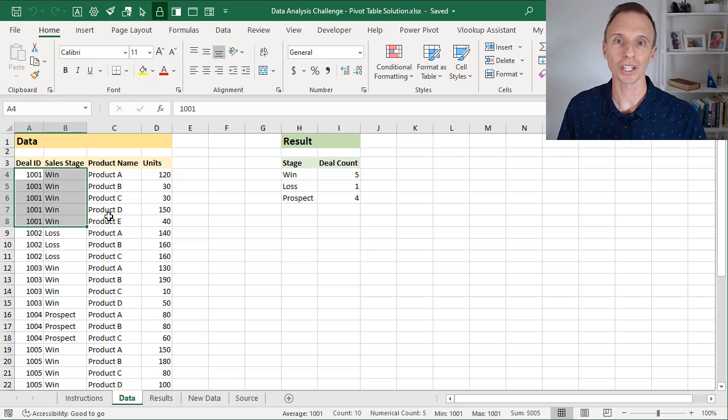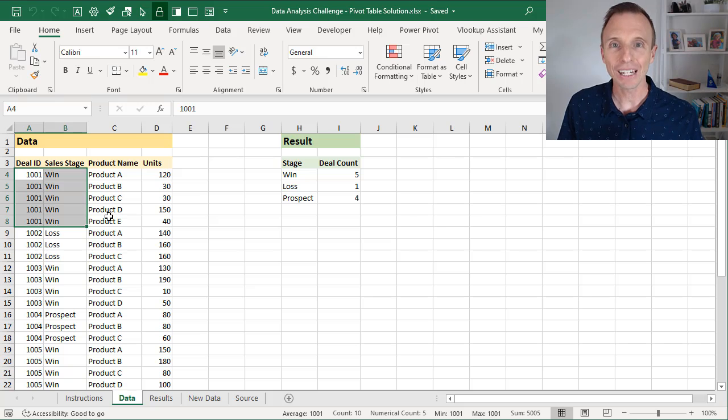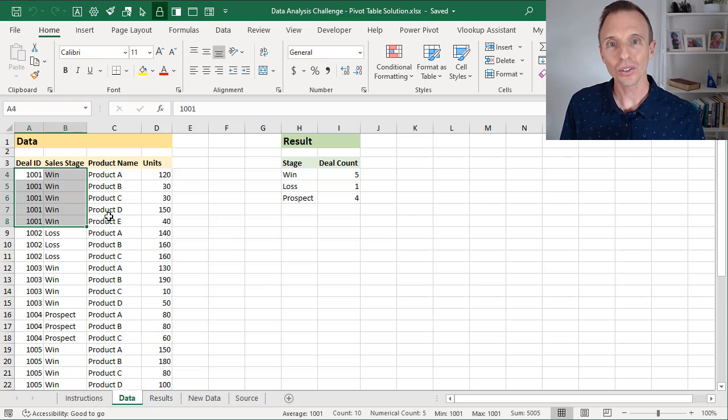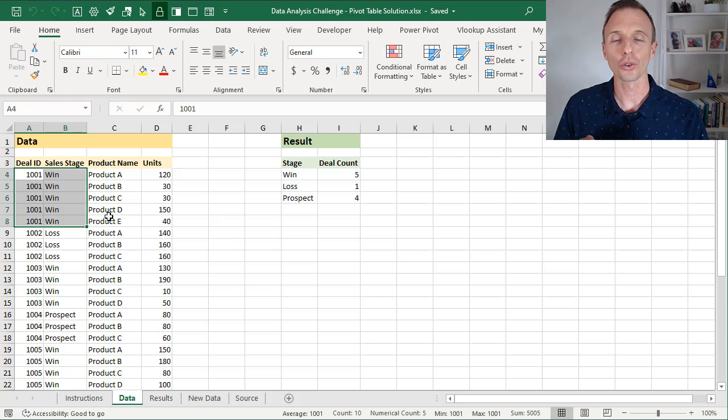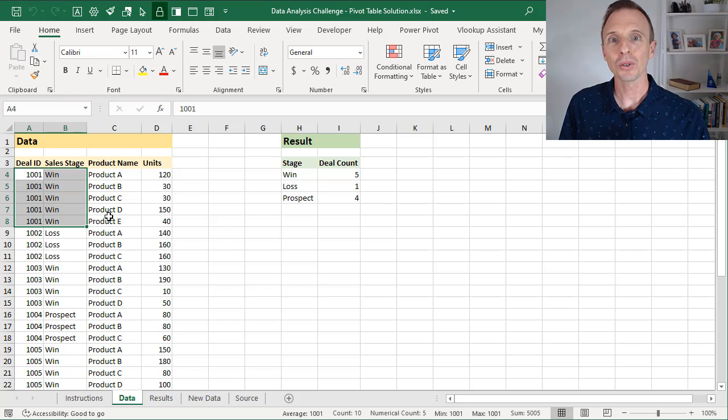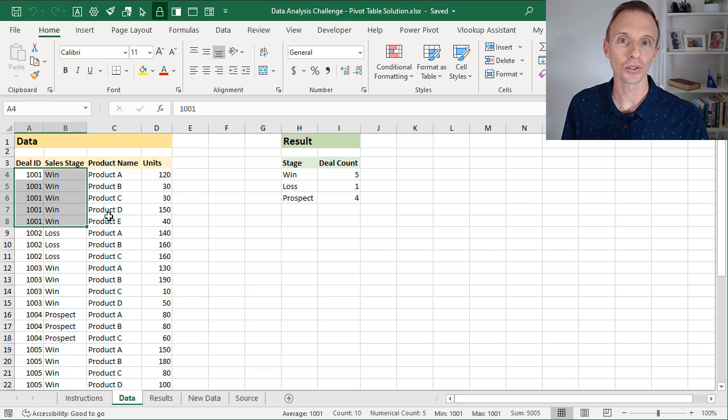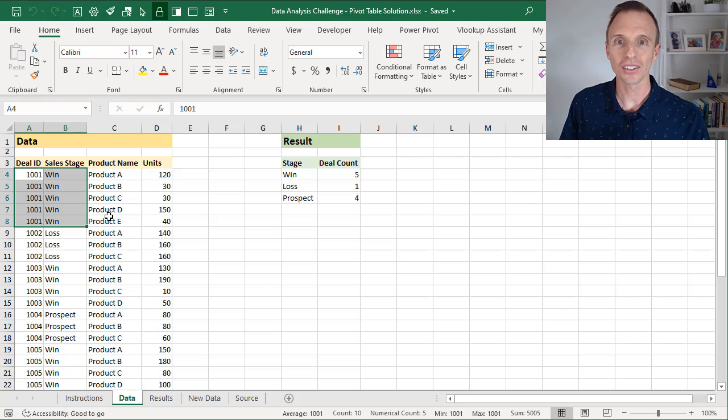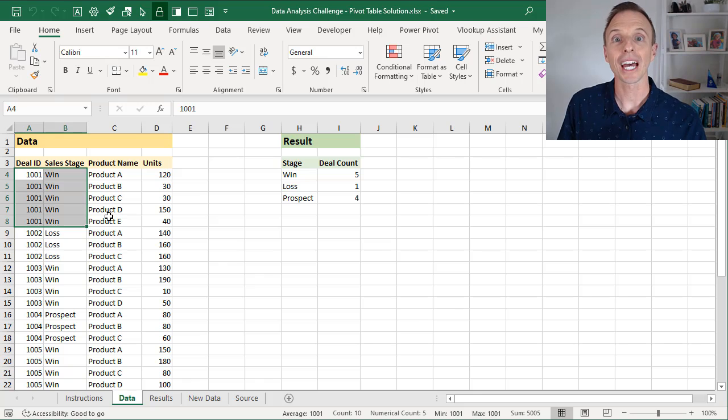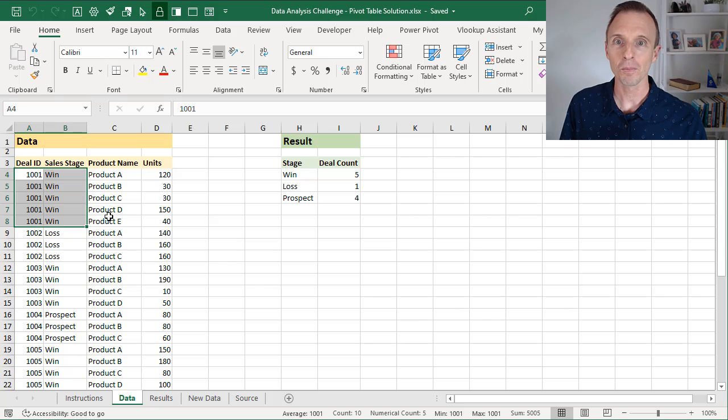The first solution we look at will work on any version of Excel. So we're going to use a helper column for this. And the second solution we will look at will use Power Pivot, and that'll only be available on Excel 2013 or later for Windows. So the reason I'm doing pivot tables first is because this first solution will work on any version of Excel. There was a lot of other great submissions on Power Query and using the new dynamic array functions, which we'll look at in future videos. But I first wanted to cover a solution that would work on any version of Excel.